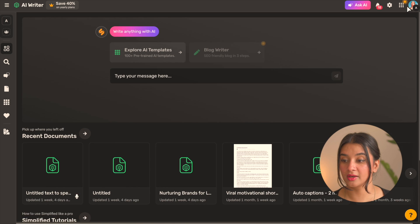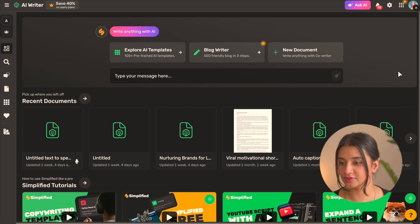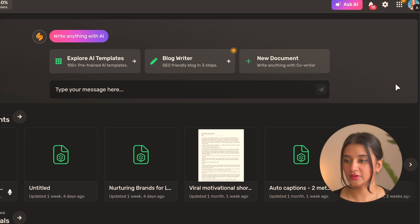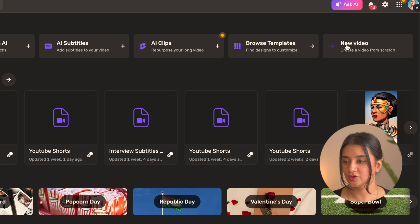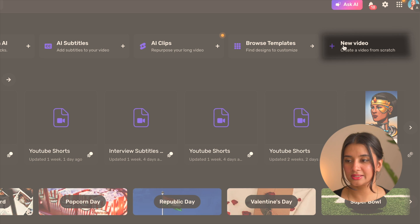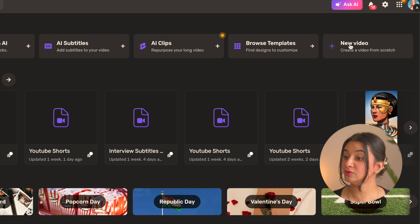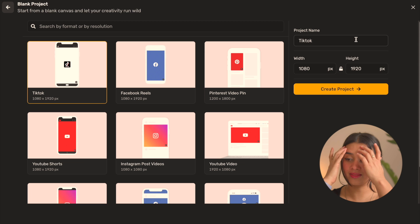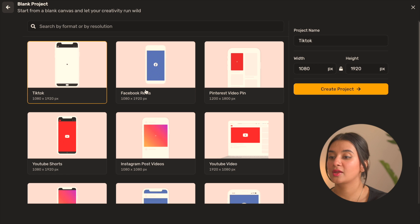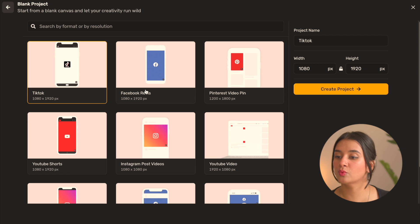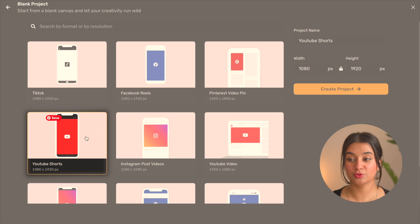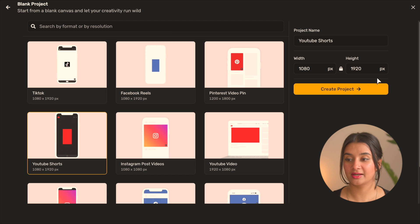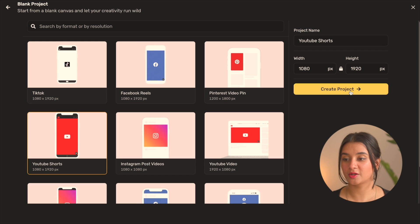Now that the script is ready, let's go ahead and open another tab for the Simplified editor. Once again click on the checkered box on the top right and select the video workflow. Here in the top line itself we'll select the new video option and this opens a window where we'll select our format. I'm going to go ahead with YouTube Shorts and then click on create project.